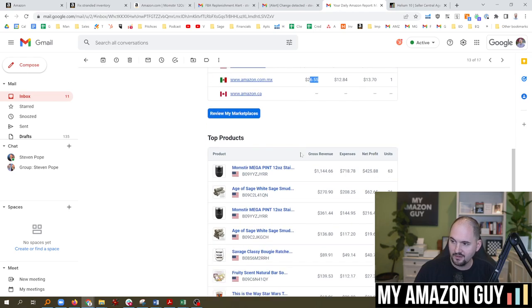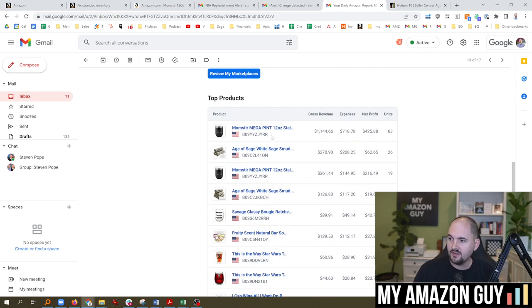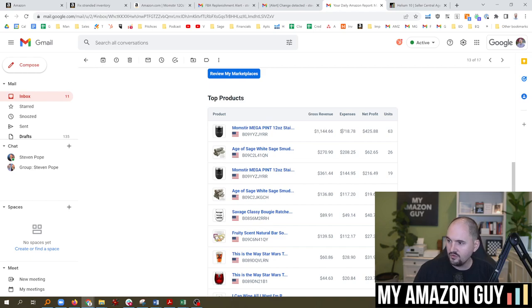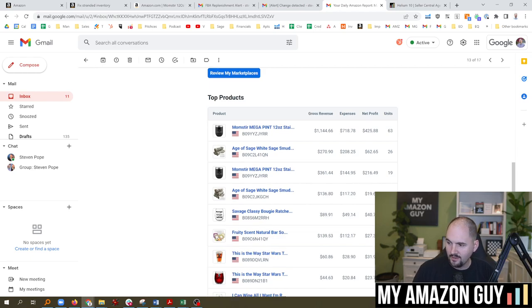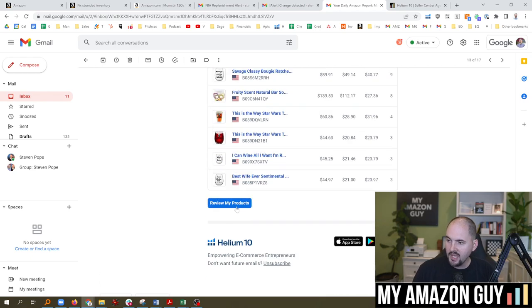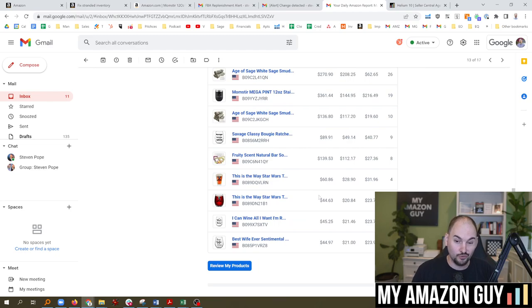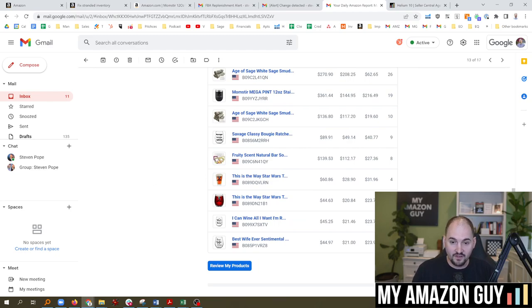You can see my top products and how much gross revenue, what my expenses are, my net profit. So I got some good things being driven by a single SKU right now. Most of my profits going in there. It can also show you where you're losing money and stuff like that. And it's really interesting to see.